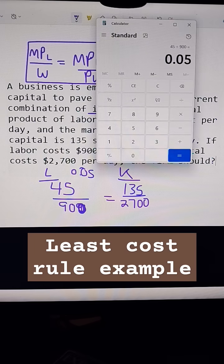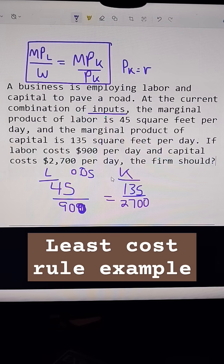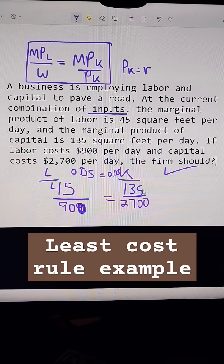Then we do the same thing for capital: $135 divided by $2,700, which also gives us 0.05. Since 0.05 equals 0.05, they are using the least cost combination of resources and should do nothing — they should continue using the same amount of labor and capital that they already are.